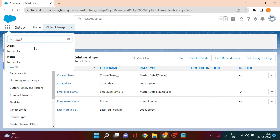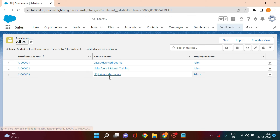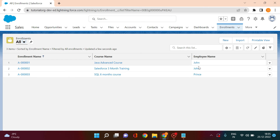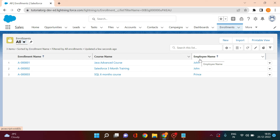If you go to the Enrollment records, you can see two employees — John and Prince. John enrolled for two courses and Prince enrolled for one particular course. So this object is serving as a many-to-many relationship between Courses and Employees. If you familiarize yourself with these three kinds of relationships — lookup relationship, master-detail, and junction object — you are pretty much covered with the object structure and how to create different relationships in Salesforce.